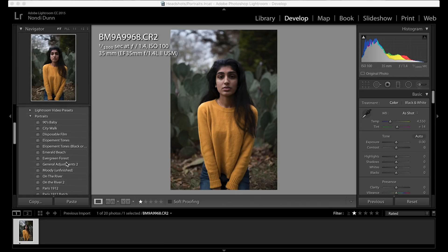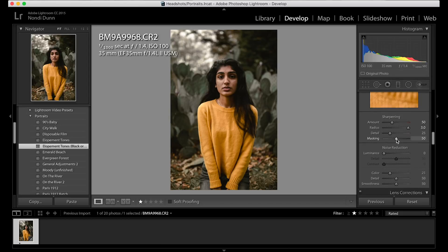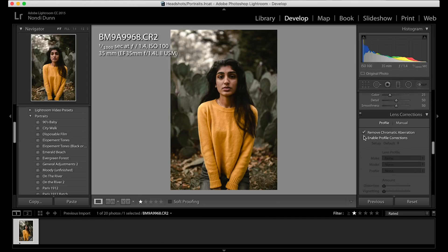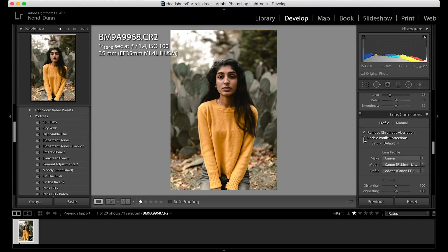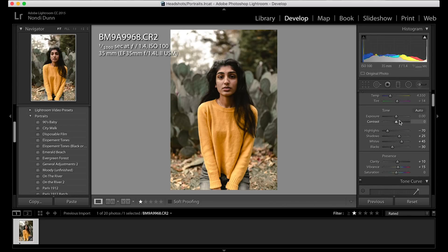First off, I'm going to start by applying my elopement tones to the photo. Once that's added, I'm going to scroll down and remove the chromatic aberration and enable the profile corrections from the 35mm lens. I think the photo is a little bit overexposed, so I'm going to go up to the top and lower the exposure by about 0.35. That looks about right as far as the exposure levels for the photo.